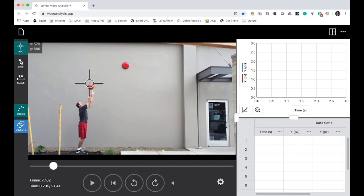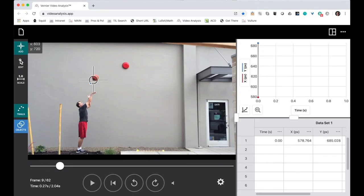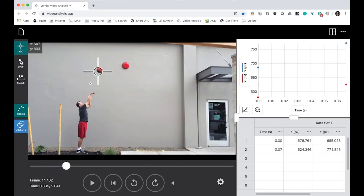Choose a place on the basketball, or whatever your object is, and mark that point consistently.